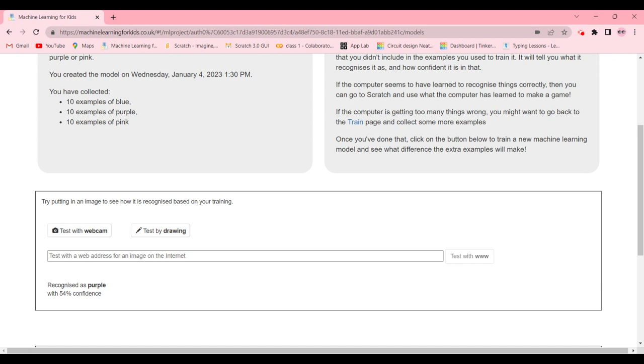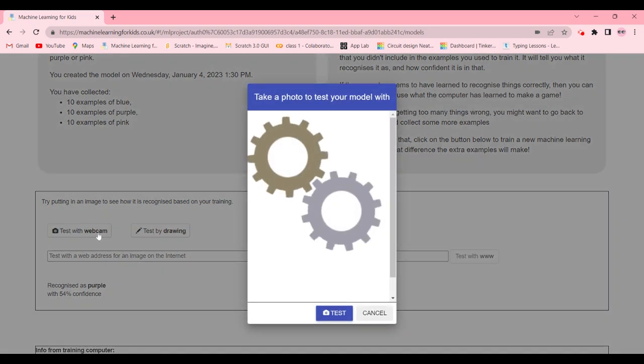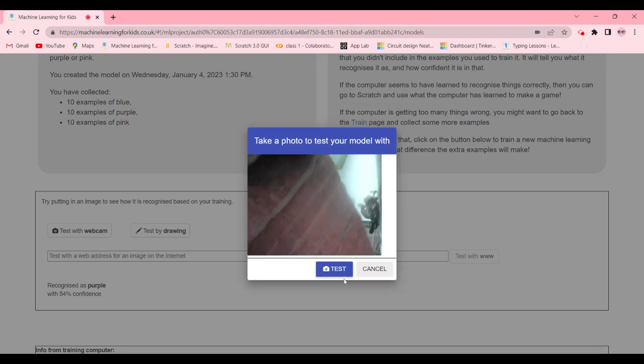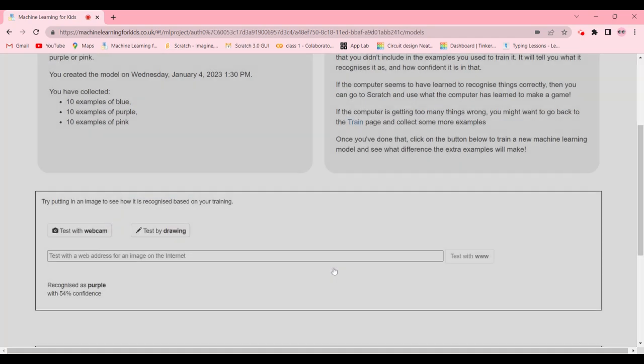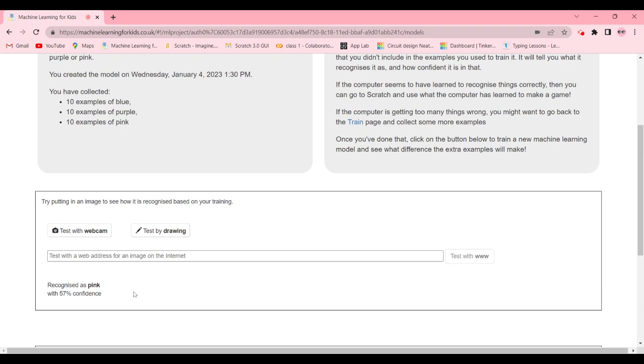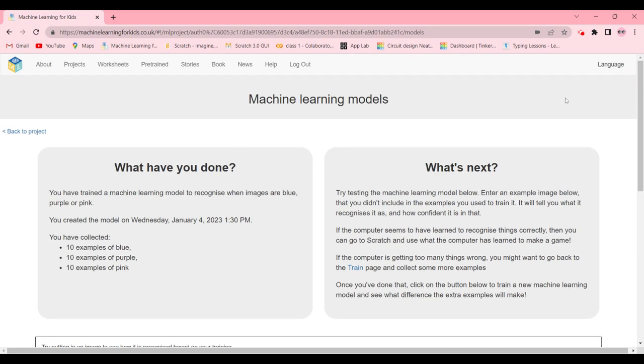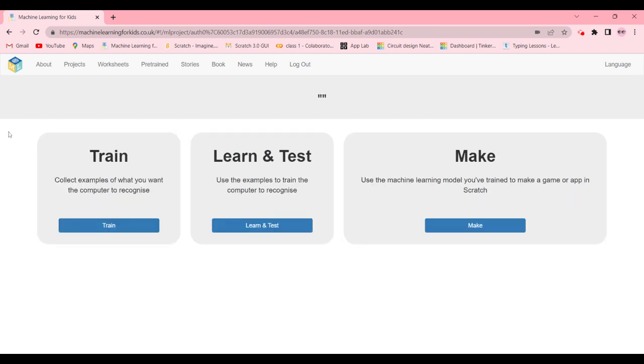And now for pink, let's test. So you might want to test the computer with the training examples you didn't use in your training set, and it's recognized as pink, which is correct. So now we're done with this and we're gonna go back to our project and click on make.